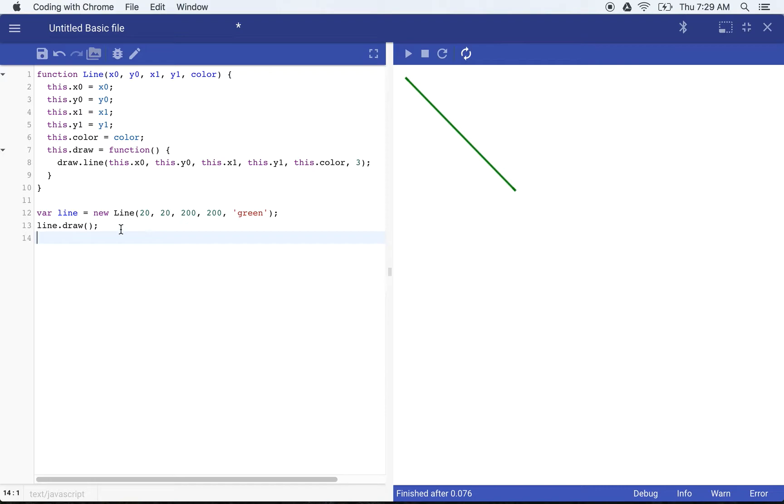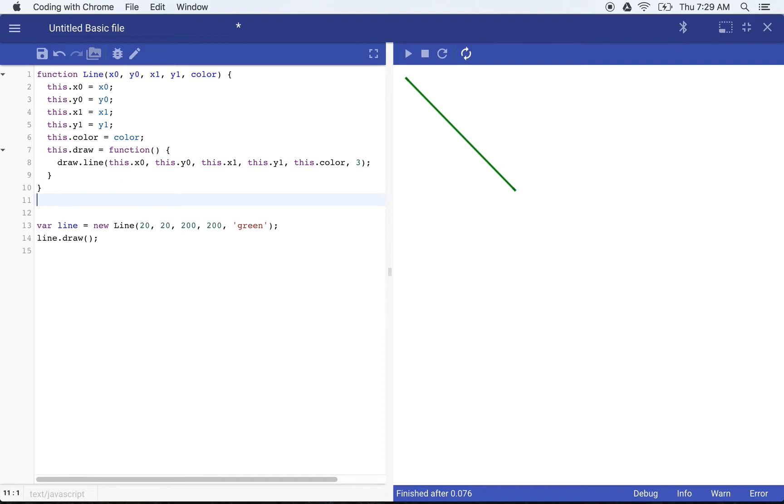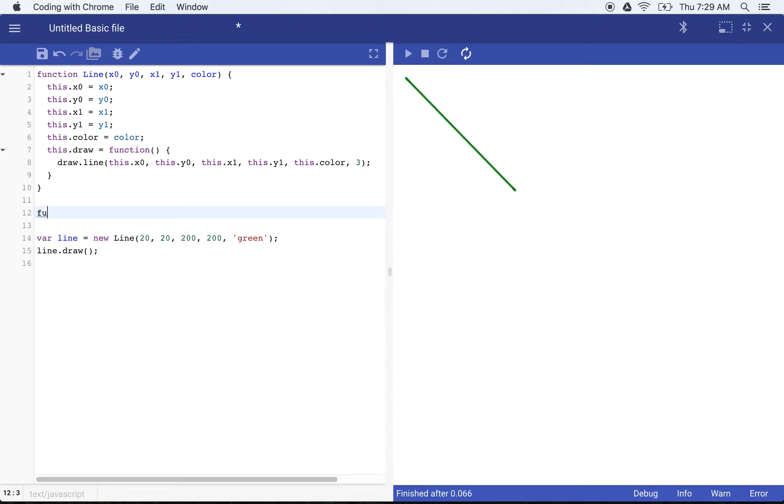But we kind of want our lines to be randomized. So we want to use some random numbers here.